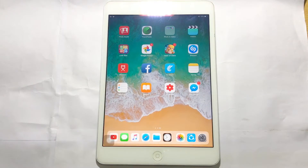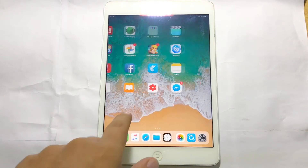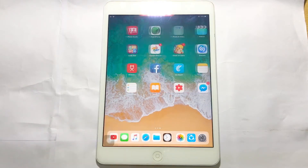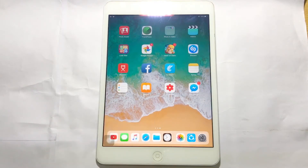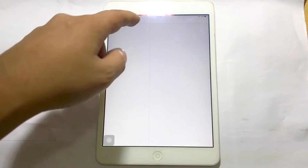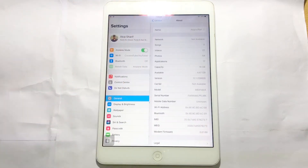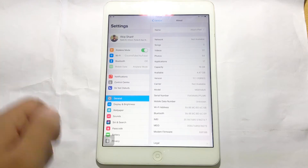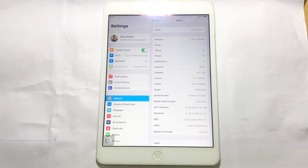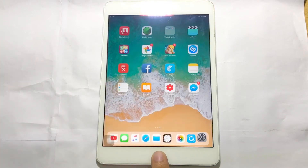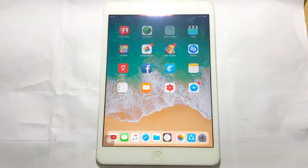Hey guys, this is Tech View, and today Apple just released iOS 11.1.1, and this is the minor update of iOS 11. So today I will show you iOS 10.3.3 versus iOS 11.1.1. Let's check out how it works — let's start.